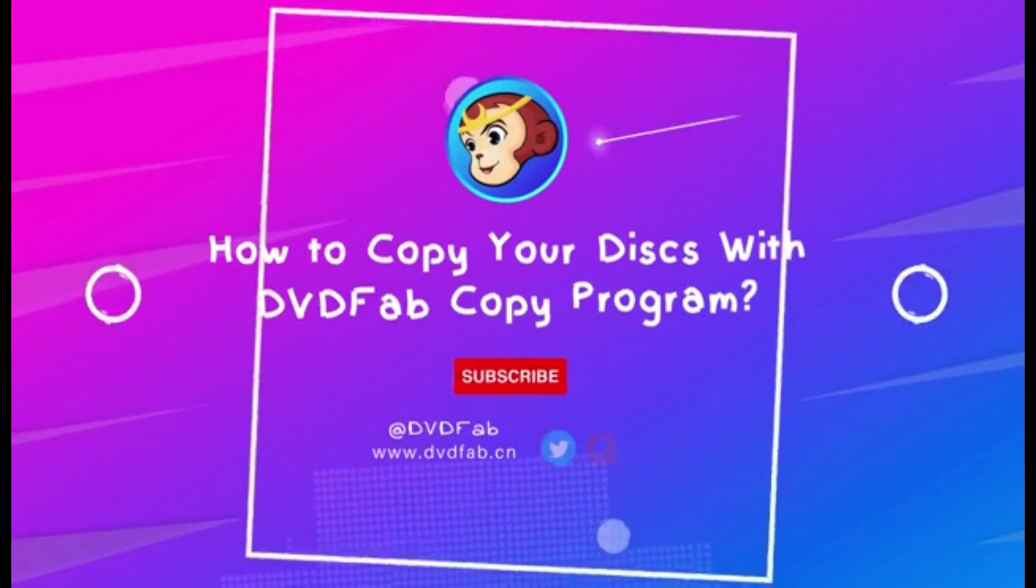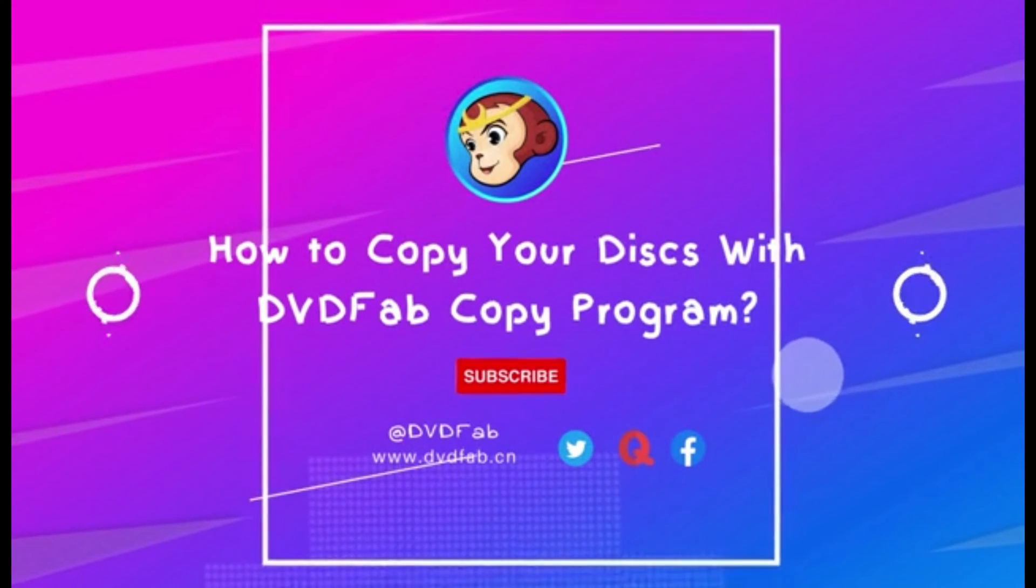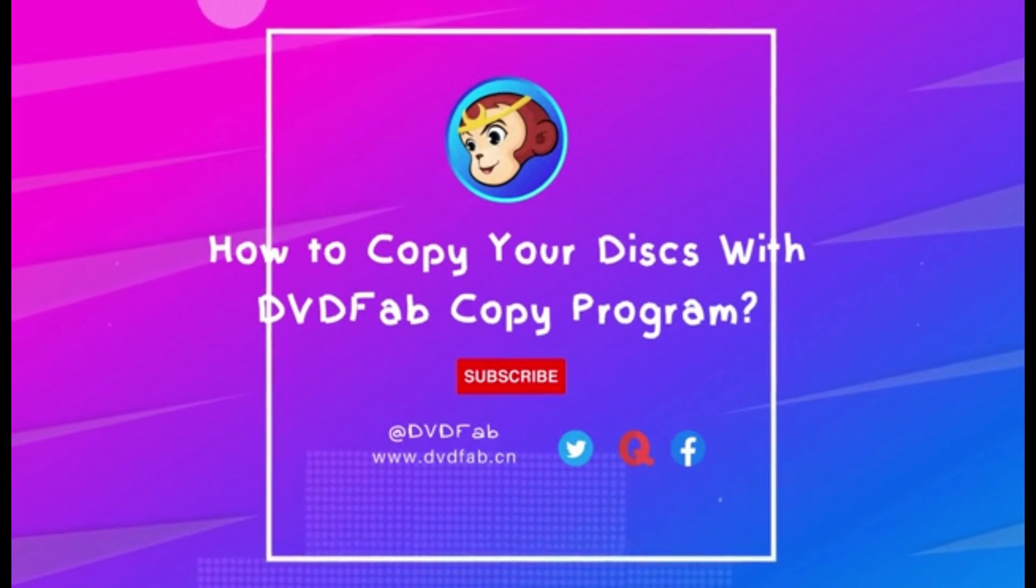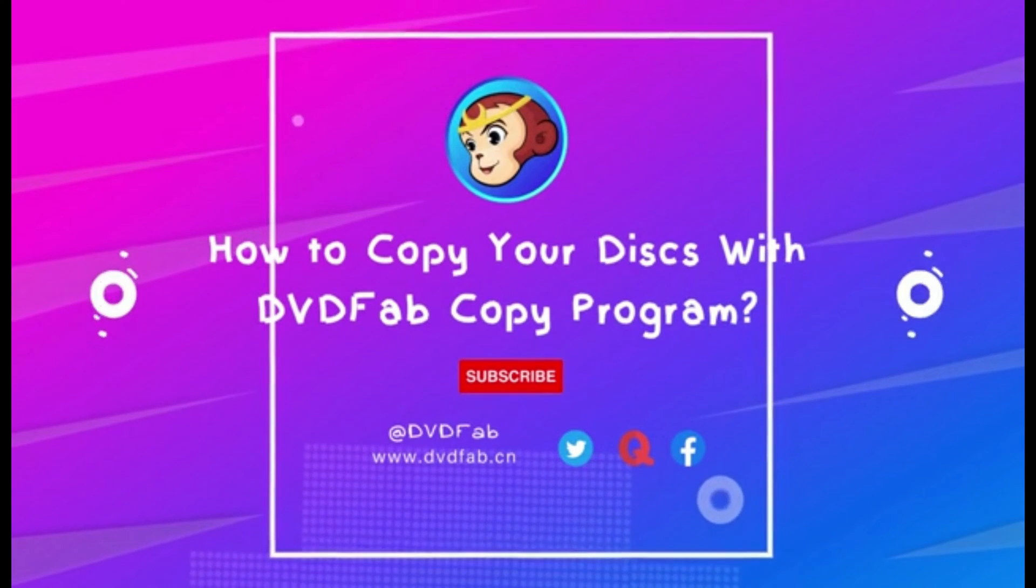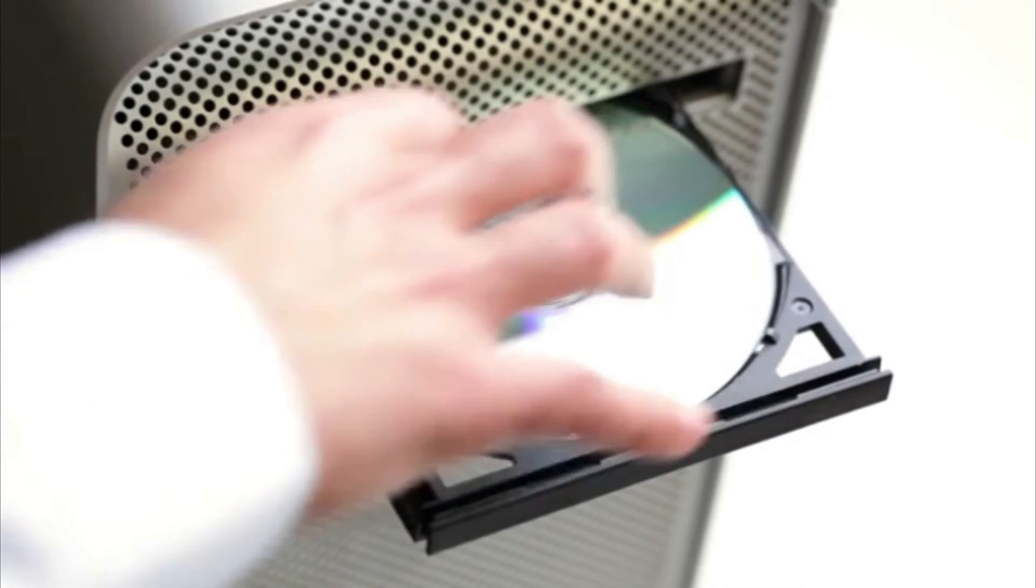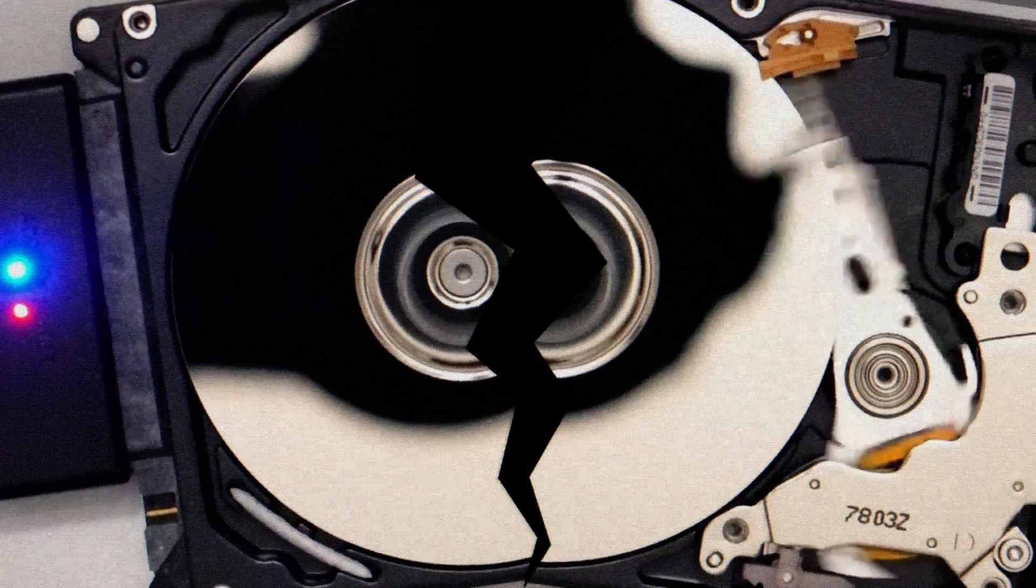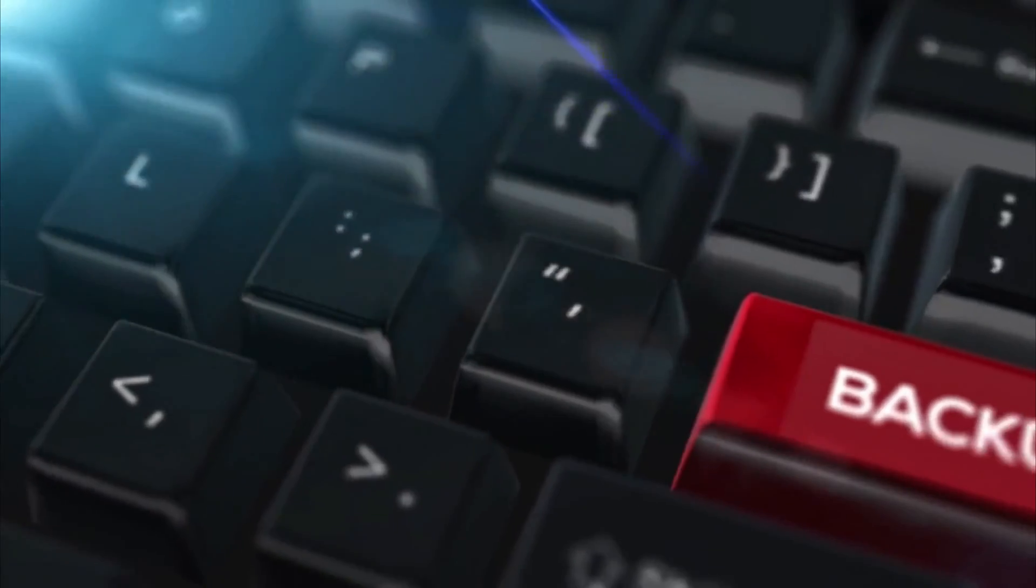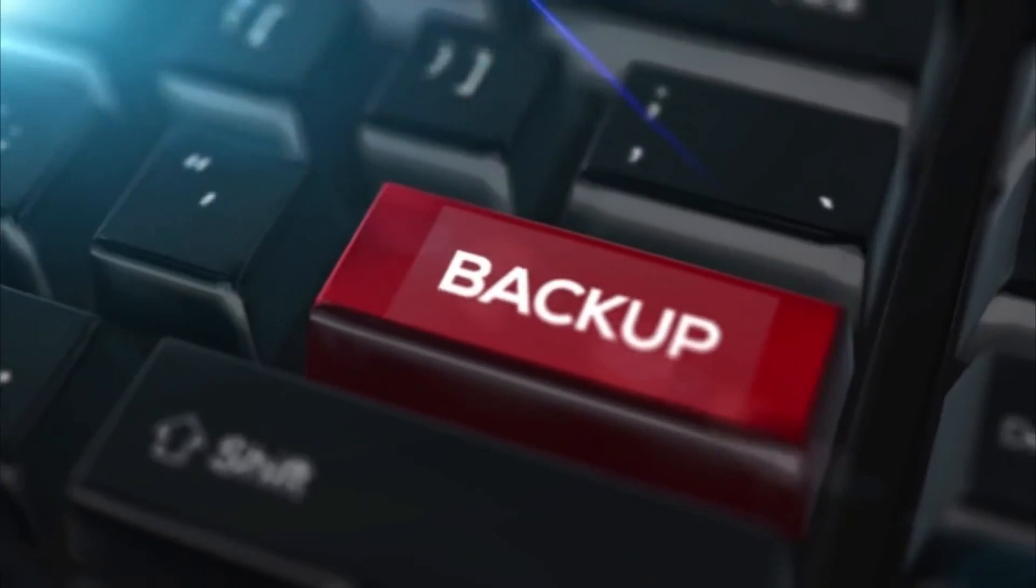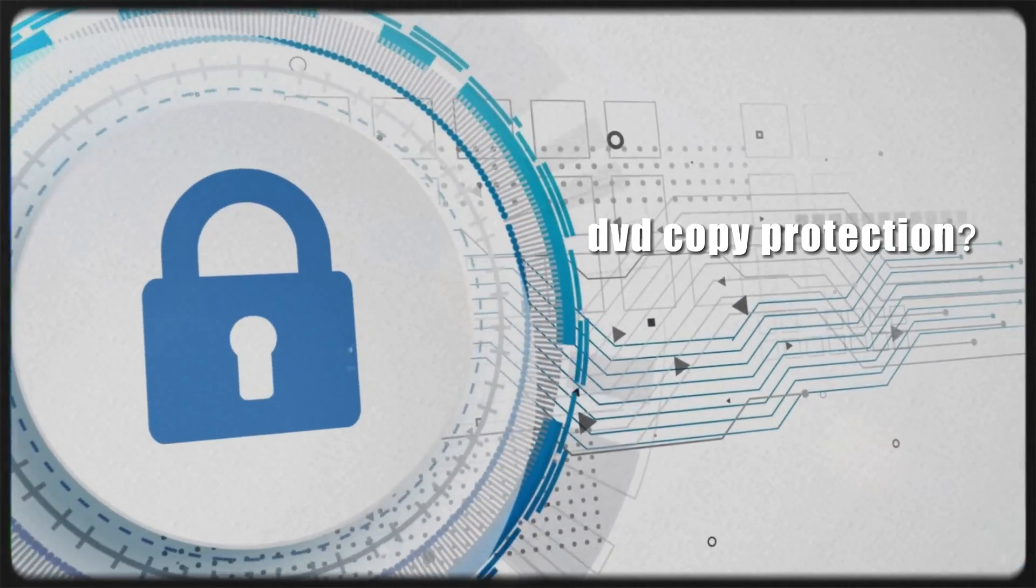Hello everyone! Today we're going to introduce the steps on how to copy your discs with DVDFab Copy. If you enjoy watching DVDs, you may be concerned that your precious ones are easily damaged or scratched by accident. Having a backup plan is always better than doing nothing, but some discs cannot be copied successfully because of strict copy protections.